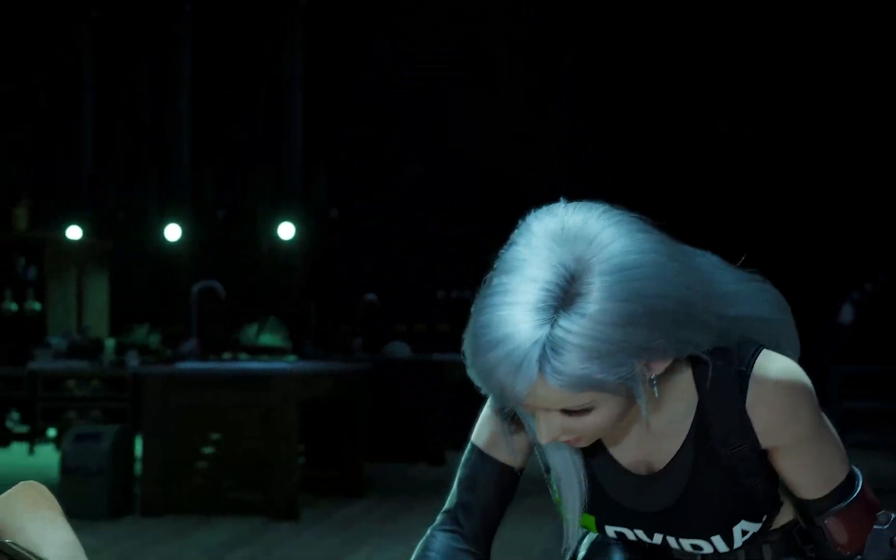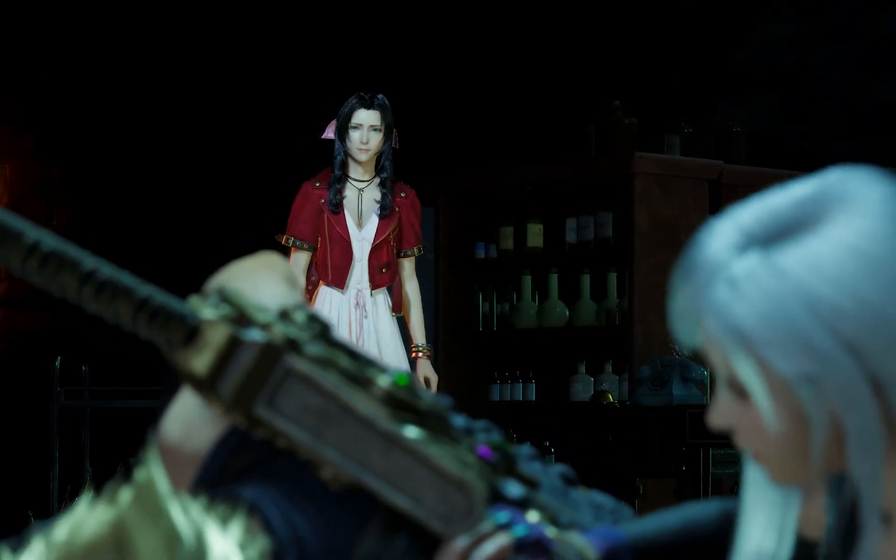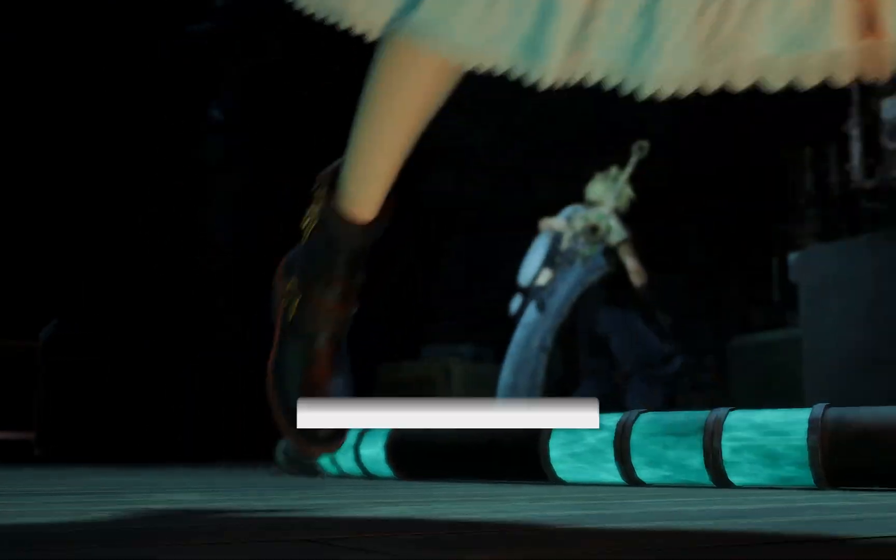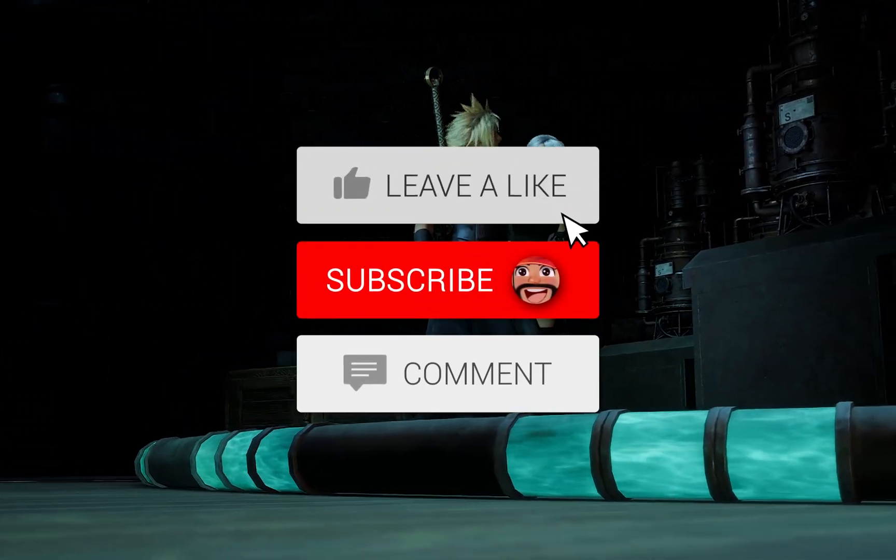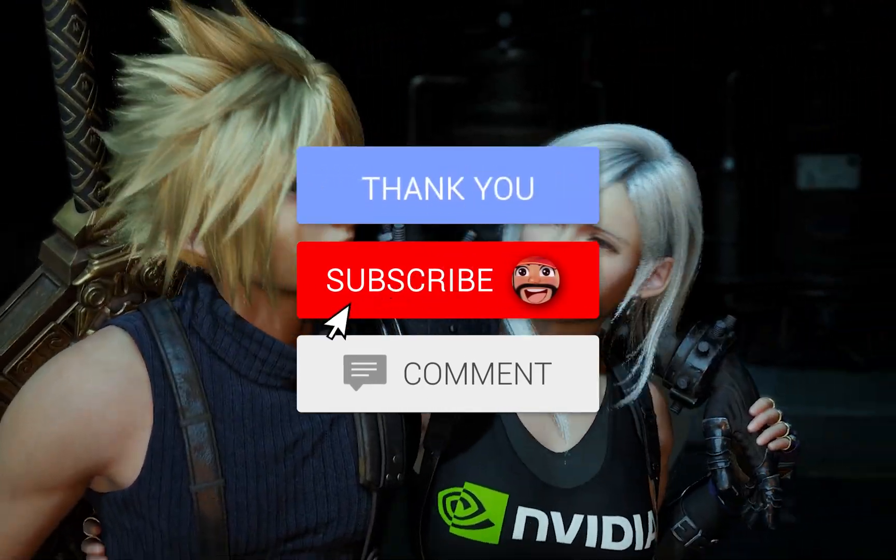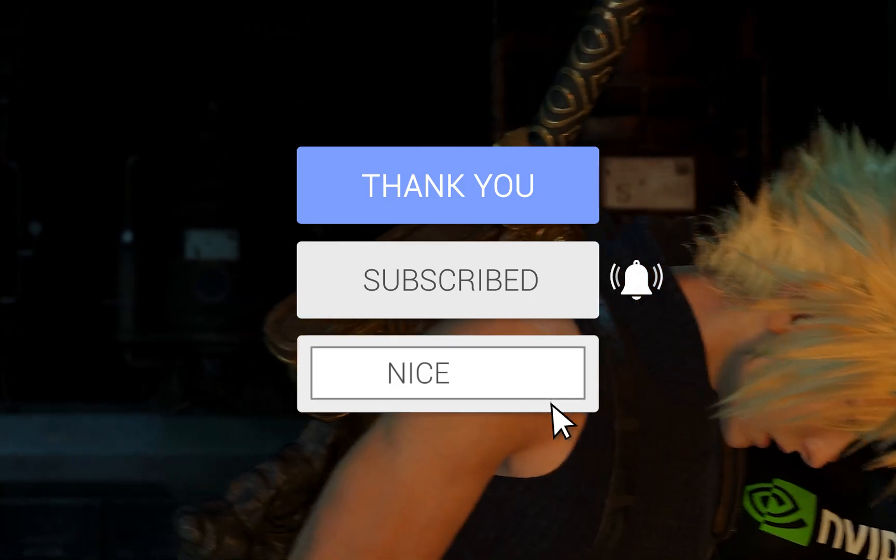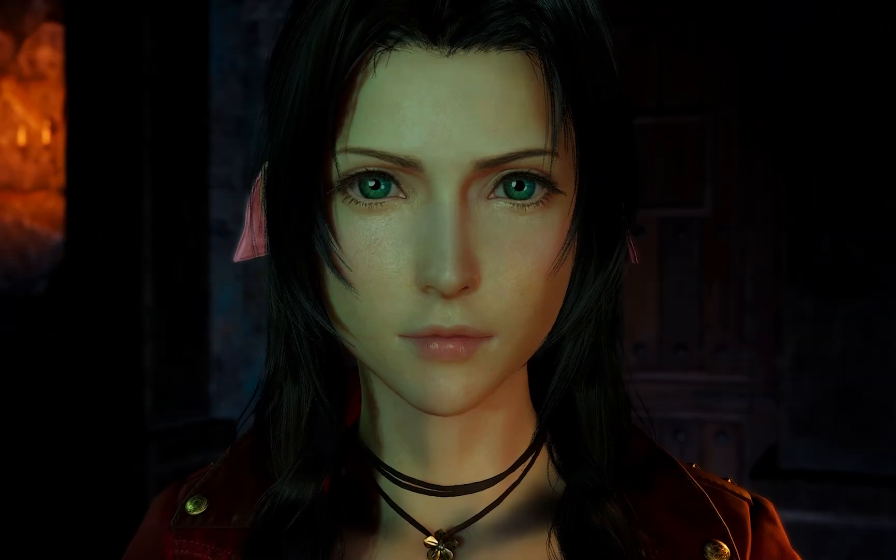Hopefully you enjoyed this easy guide for installing mods for Final Fantasy 7 Rebirth. As new mods come out for this game, we will be doing some mod showcases, so if you don't want to miss out on that and stay updated on the latest mods, don't forget to like and subscribe. Until then, we'll see ya.